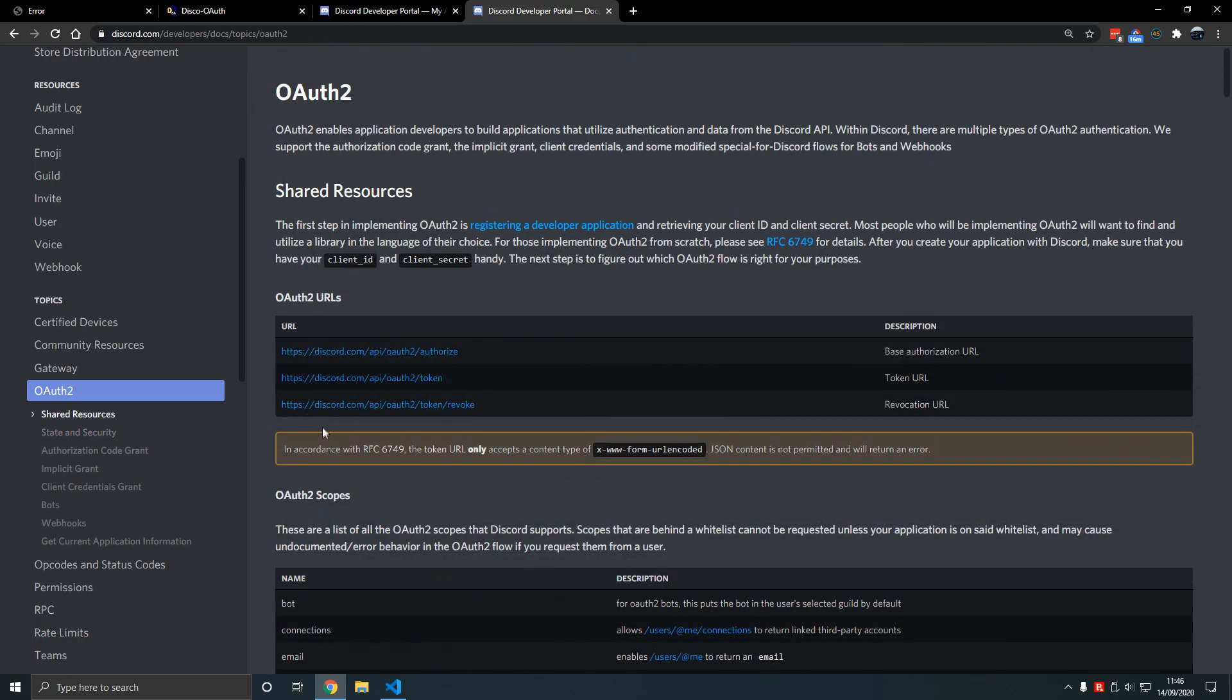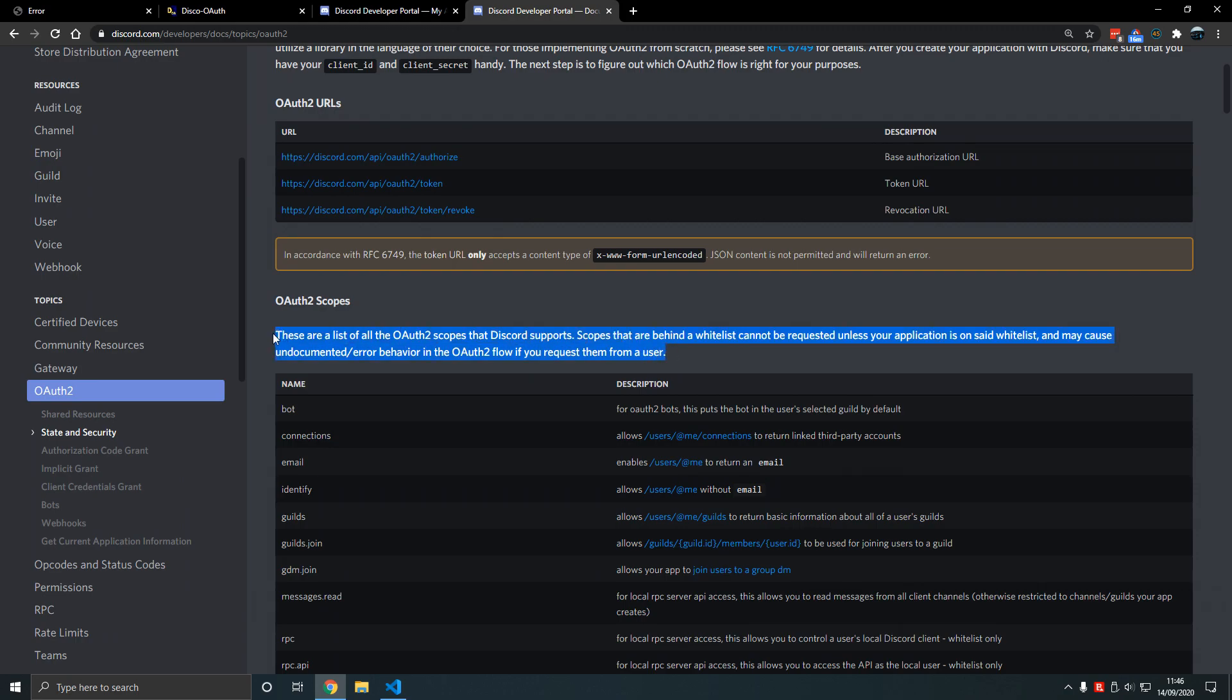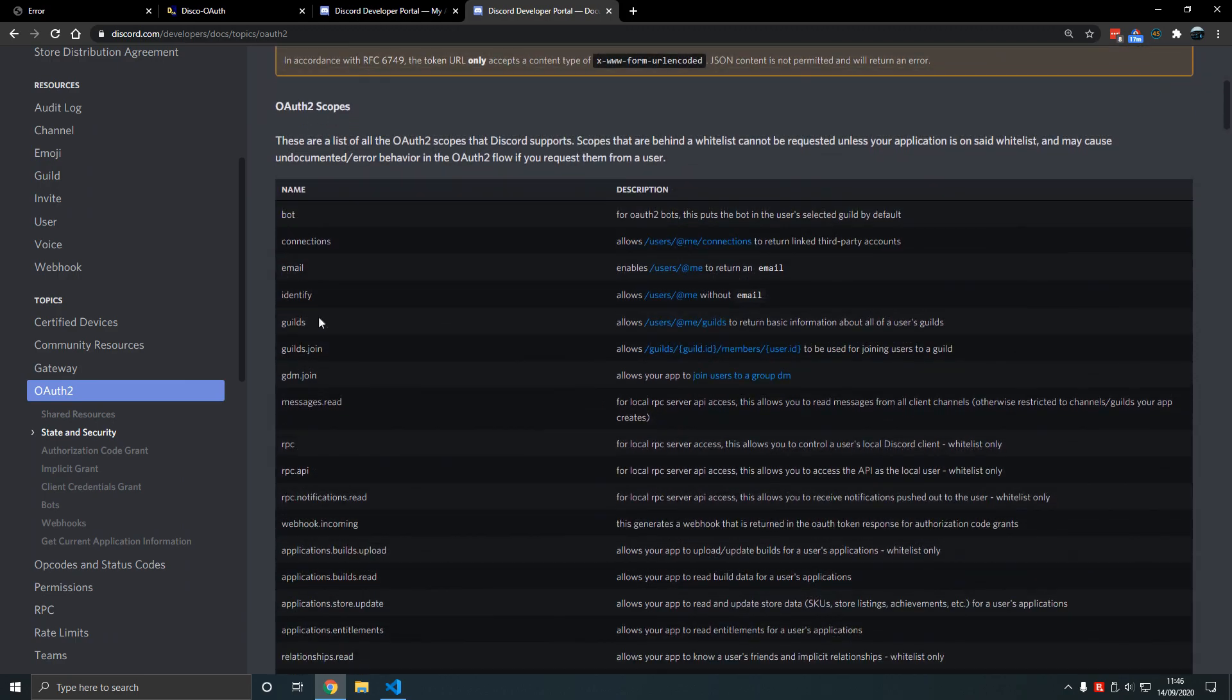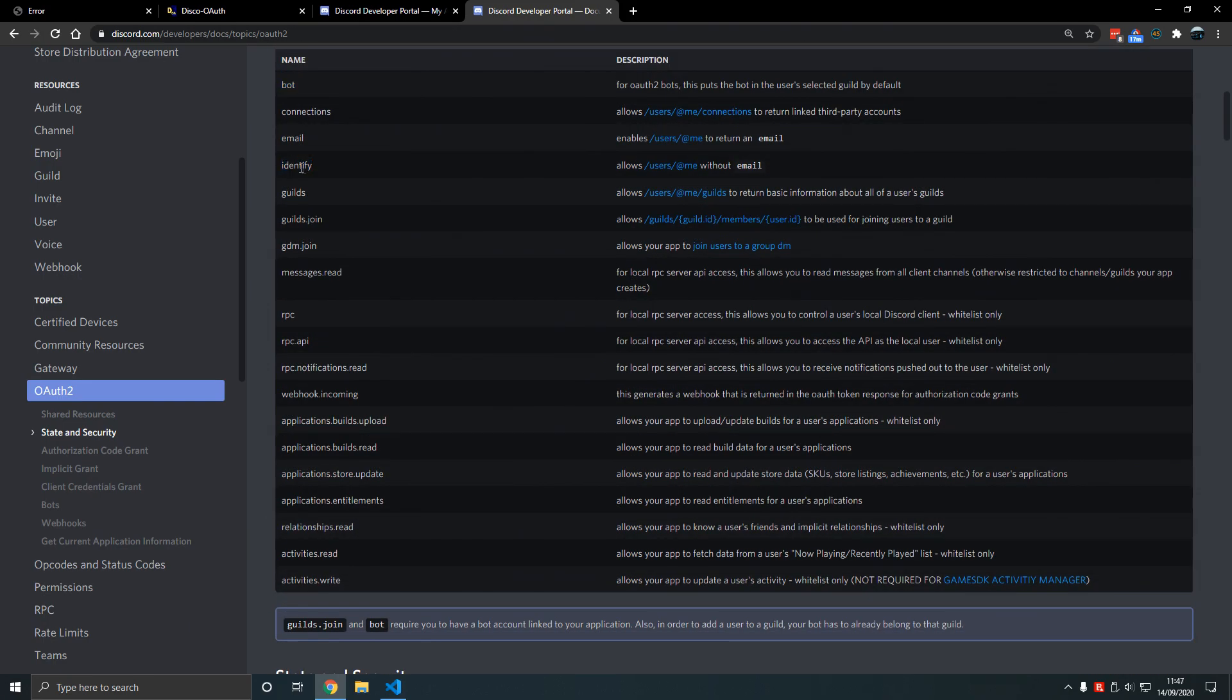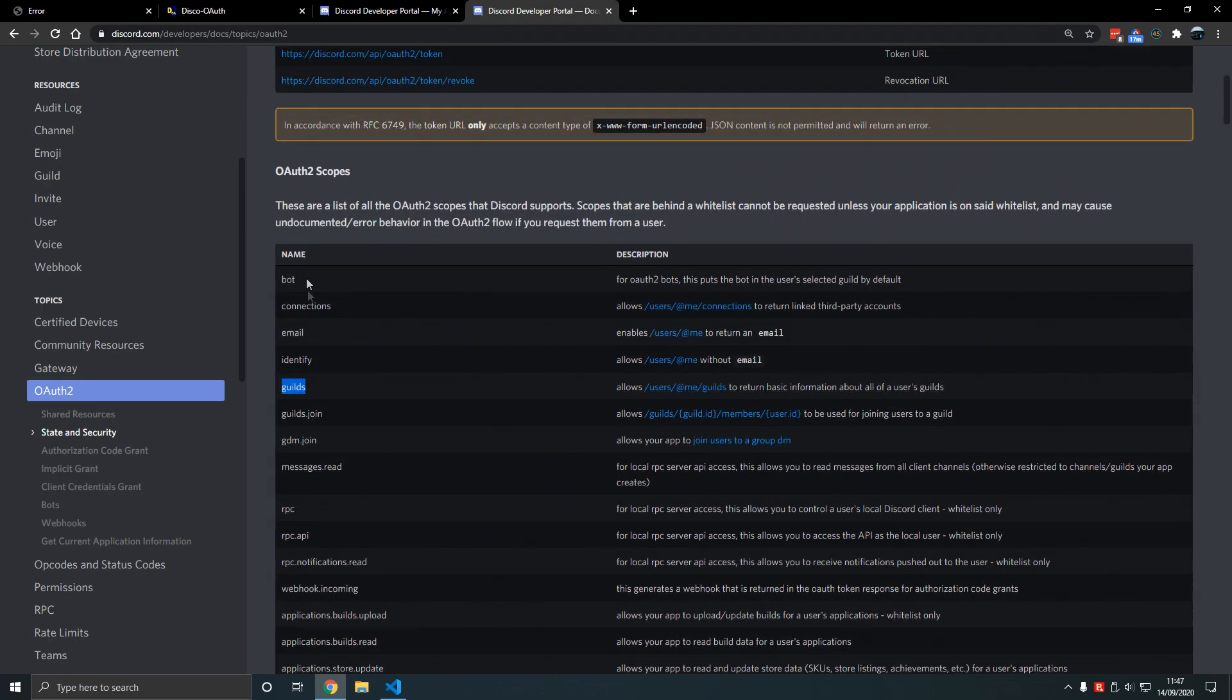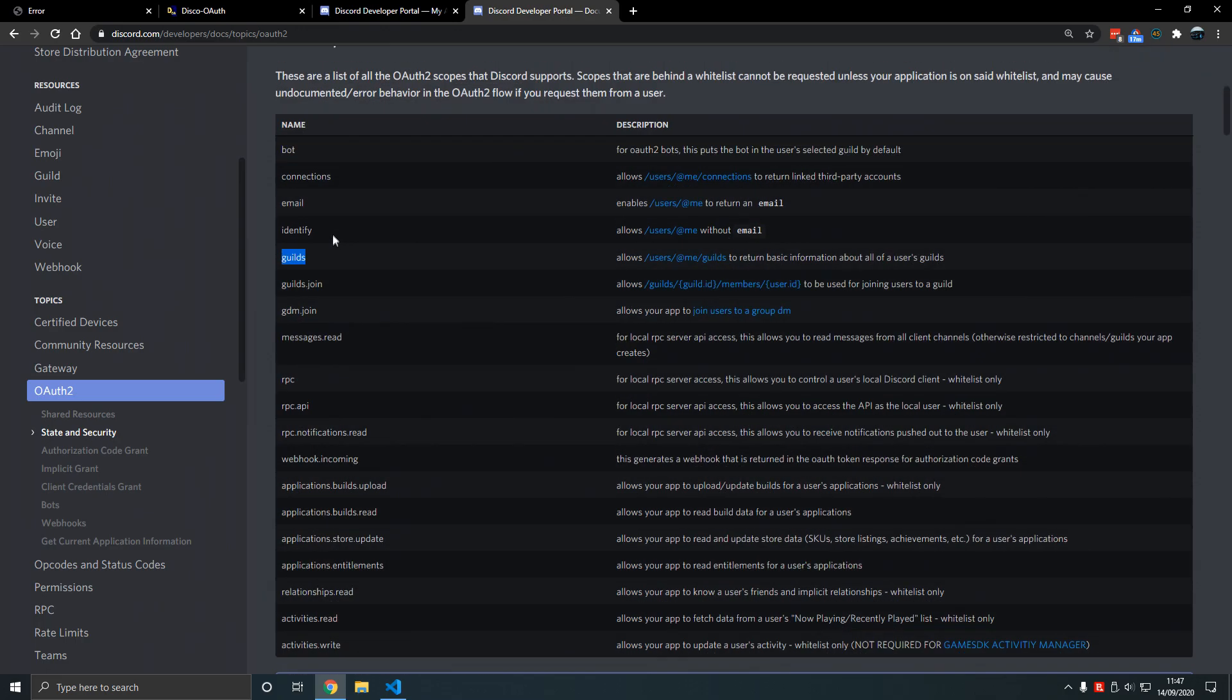An OAuth2 scope is what permissions the user authorizes you to do with their account. Technically you give a piece of code access to their account and these scopes limit what you can do. If I add bot, that's how you add a bot to your server. If I have identify, that's how you get the user avatar. Guilds is how you get the guilds. We're going to use identify and guilds because we want both of them.